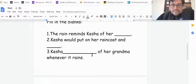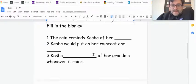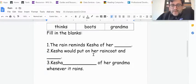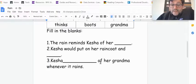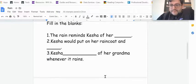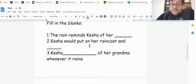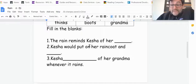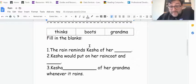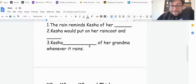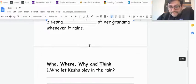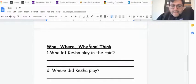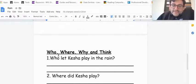Keisha thinks boots grandma of her grandma whenever it rains. So picking one of those to help you fill in the blank. This helps with our language development.